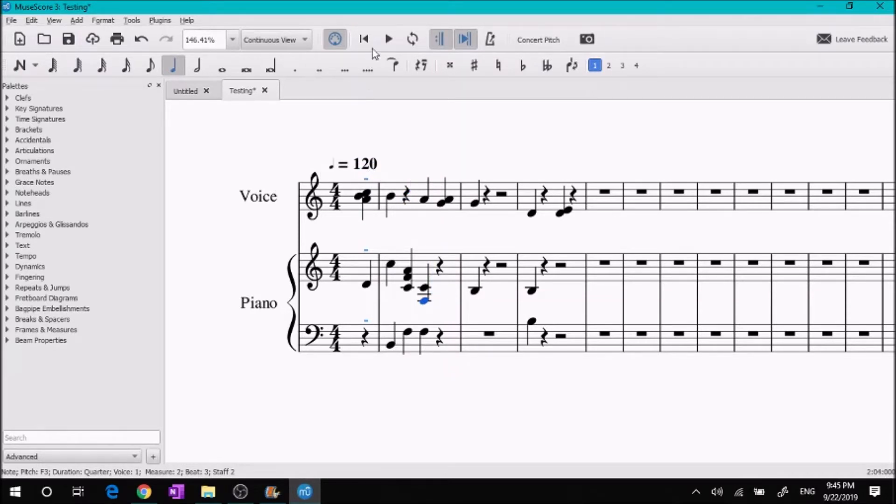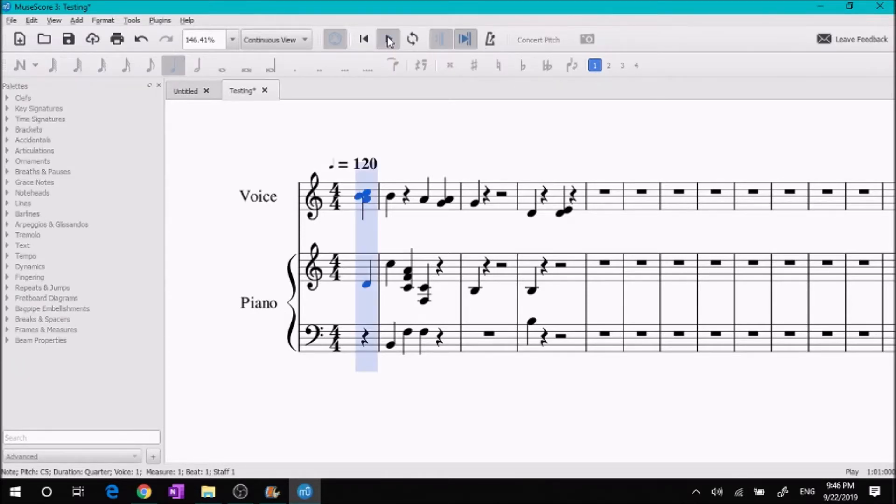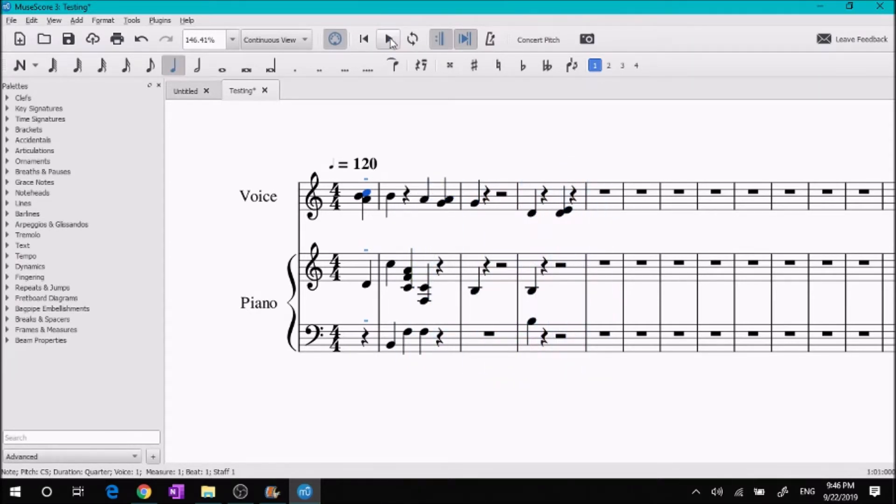What you're going to do is press N again to get out of note input mode. Come up here to the little play buttons. This button sets you all the way back to the beginning, and this button plays through the whole piece. So we're going to press here and listen to what we have.